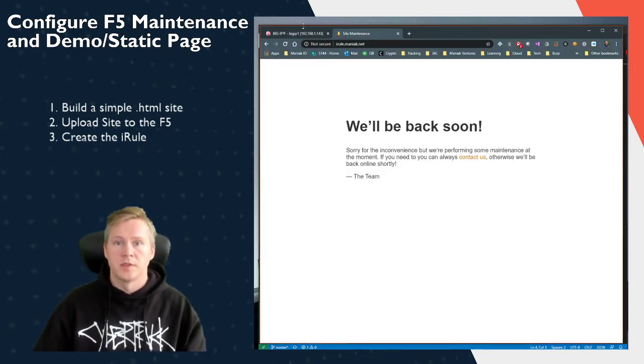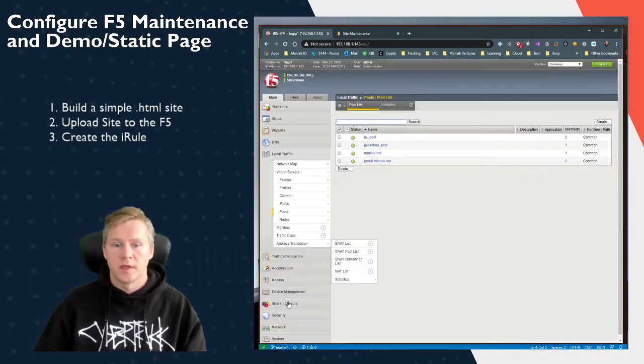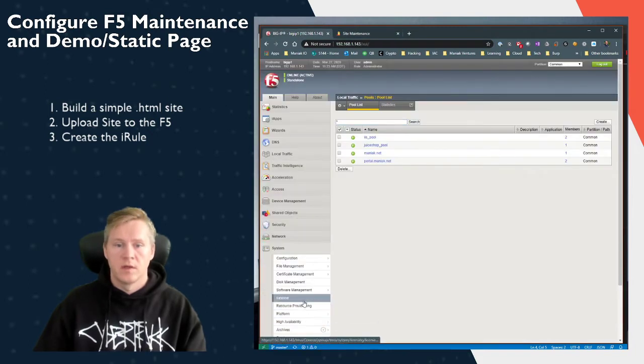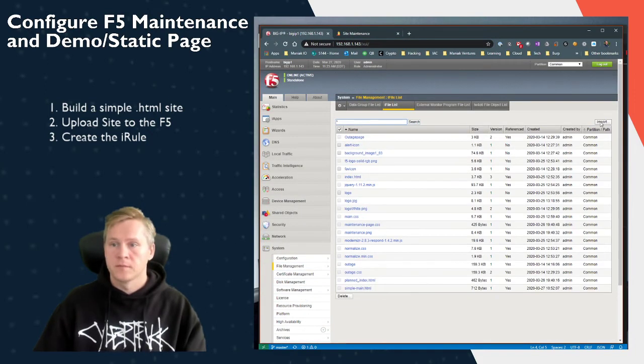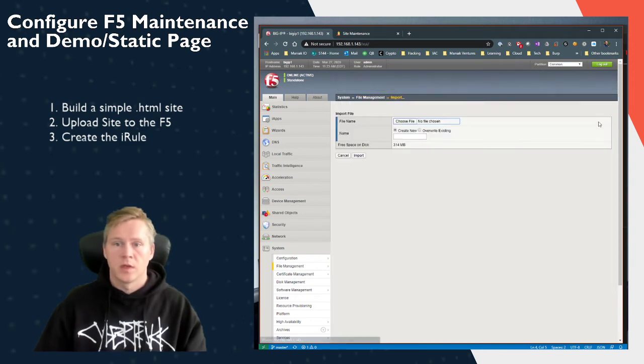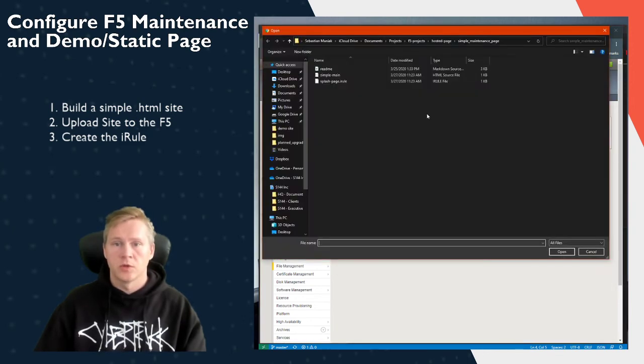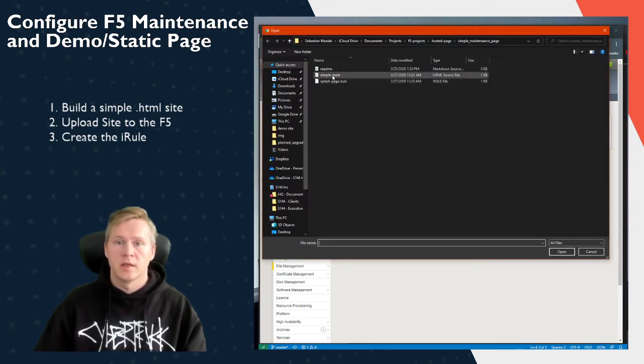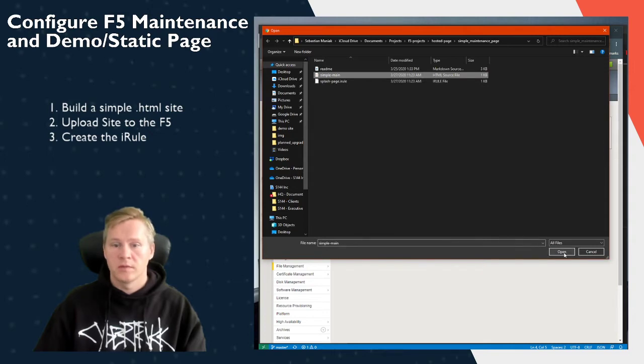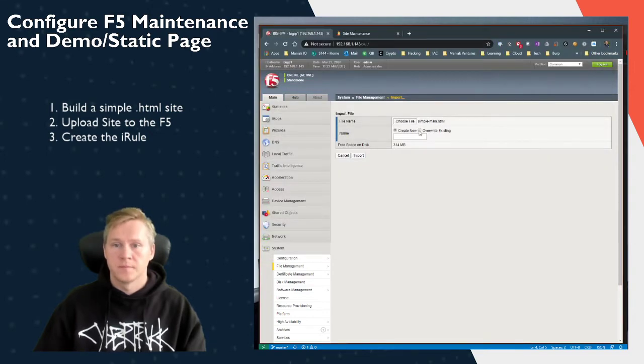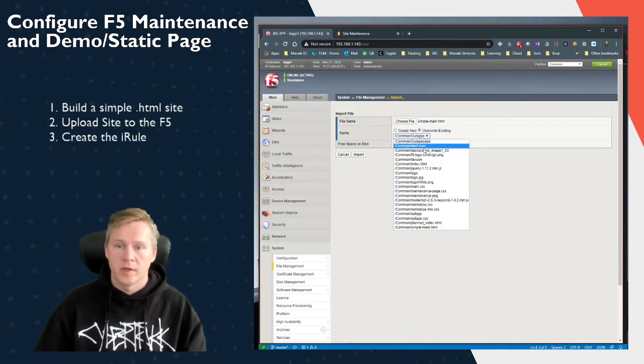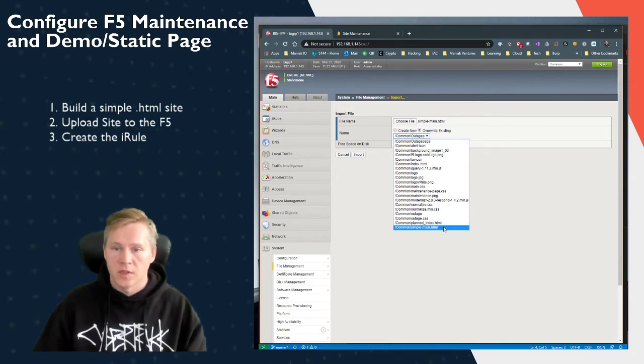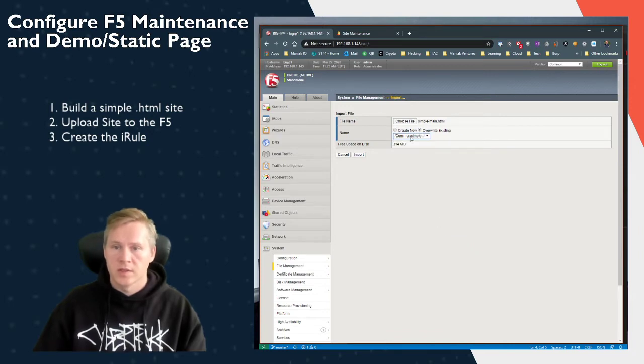So what we have to do first is we log into the F5. We go to System iFile and we click on Import. We're going to go to Choose. We select the website that we are going to import. So simple main and I already have it imported. So if you take a look, here it is where you can write it in.